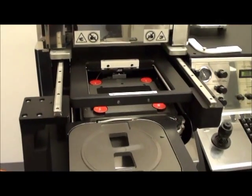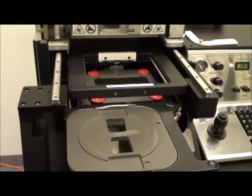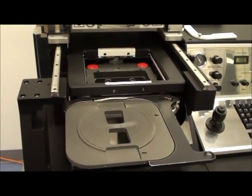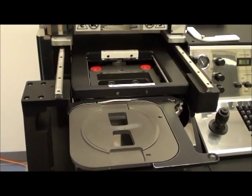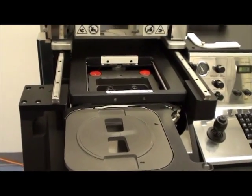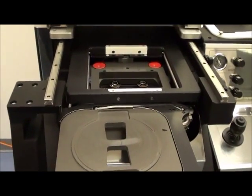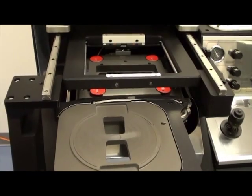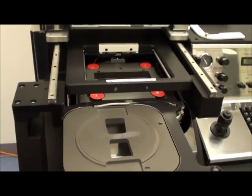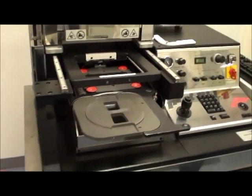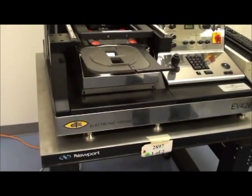The machine now is initializing. It's just going to all of its end stops and checking everything is working correctly. As you can see, the EVG 420 is a tabletop system, and it sits on a Newport isolation table.